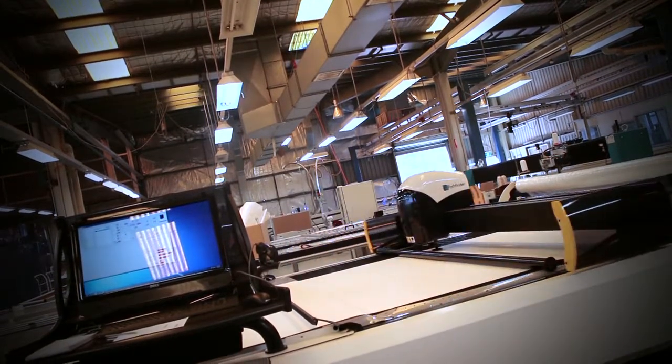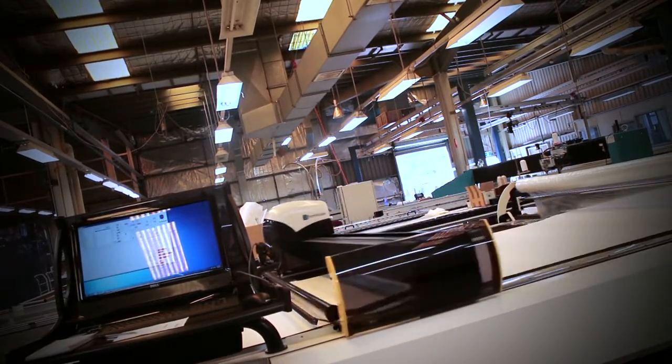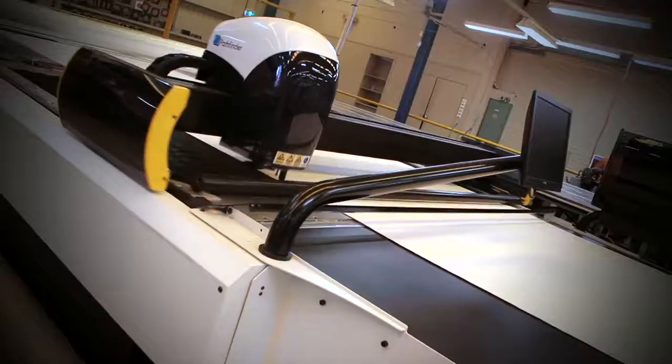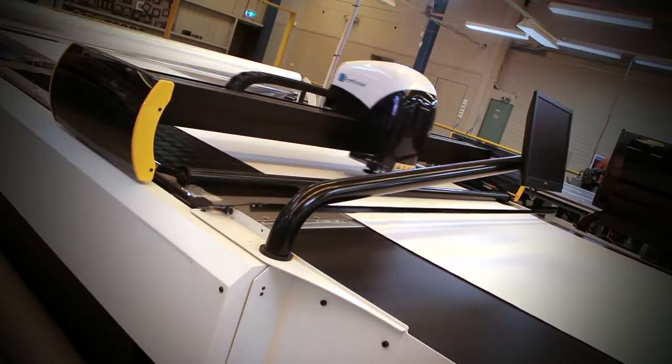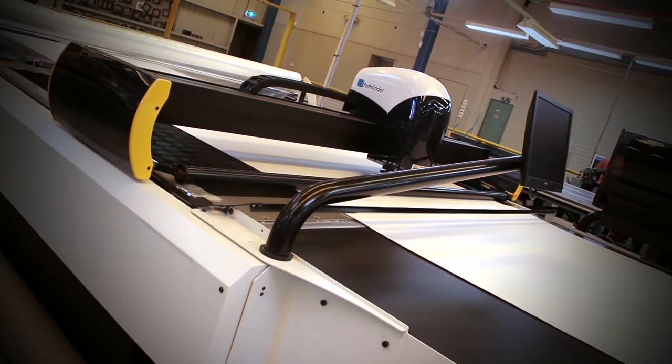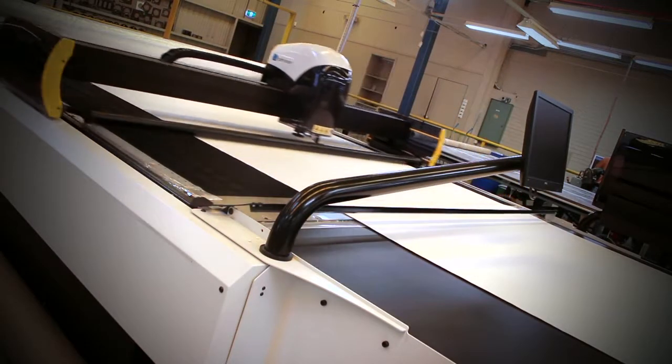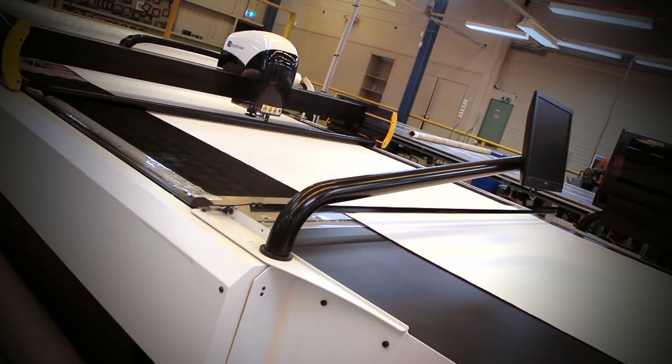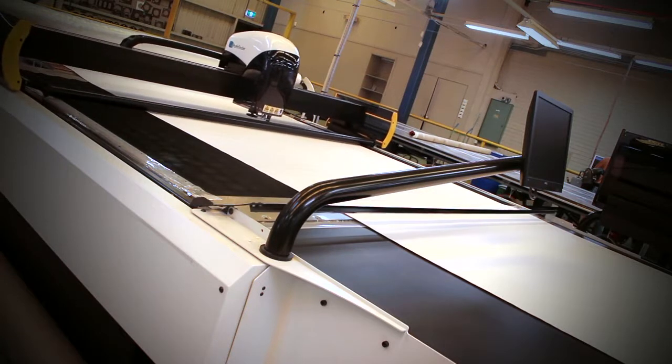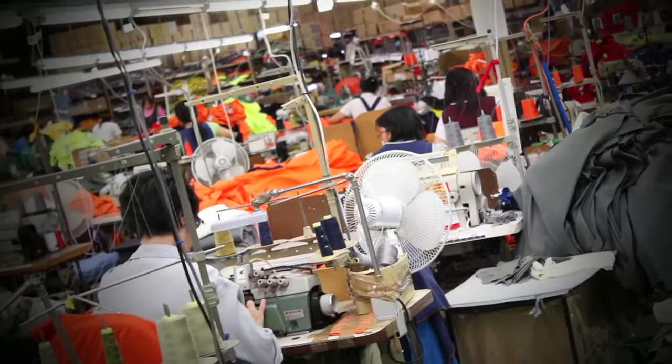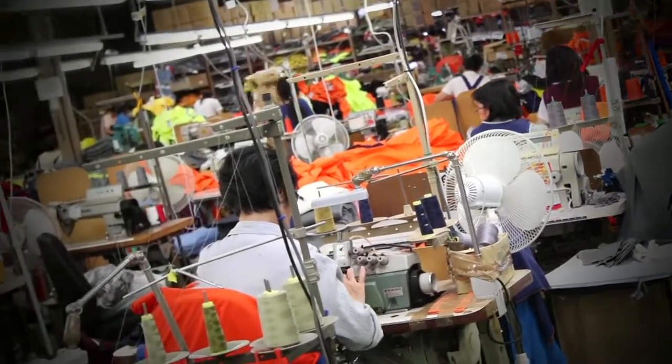Pathfinder has given us an increased volume on both laser cutters of about 15 percent per machine and we've been able to eliminate our second shift. Prior to Pathfinder we were running two shifts. I've been running the Pathfinder for 17 years and I wouldn't look back.